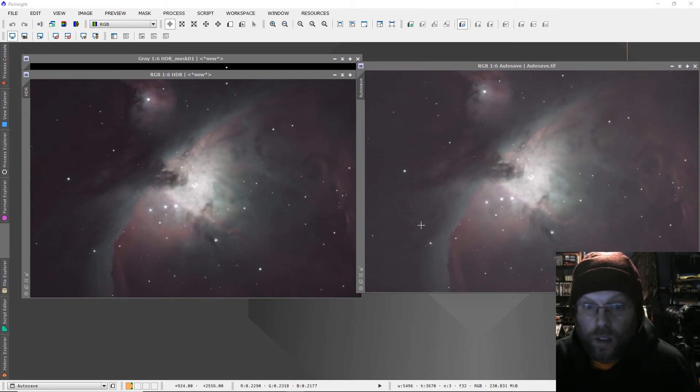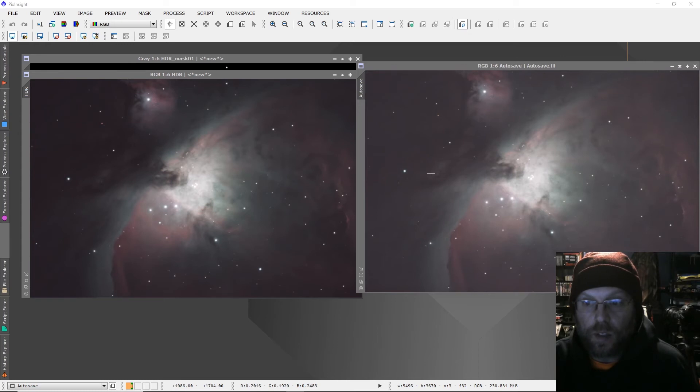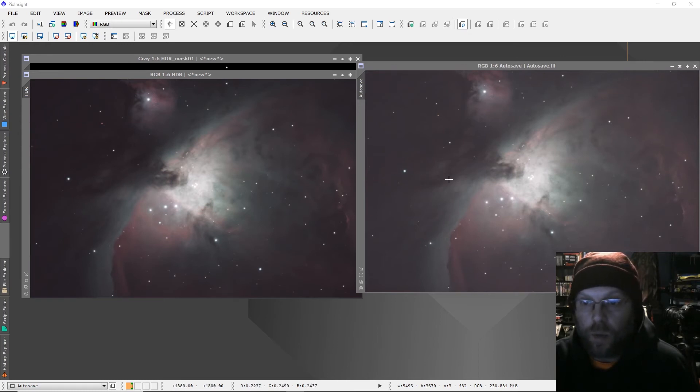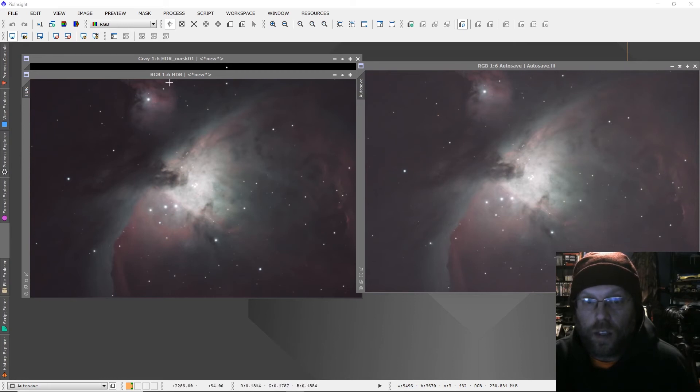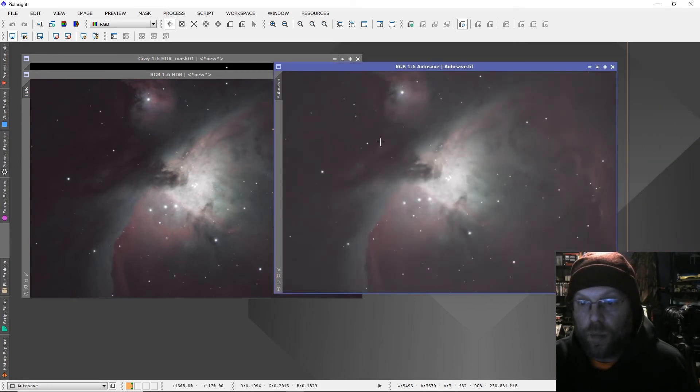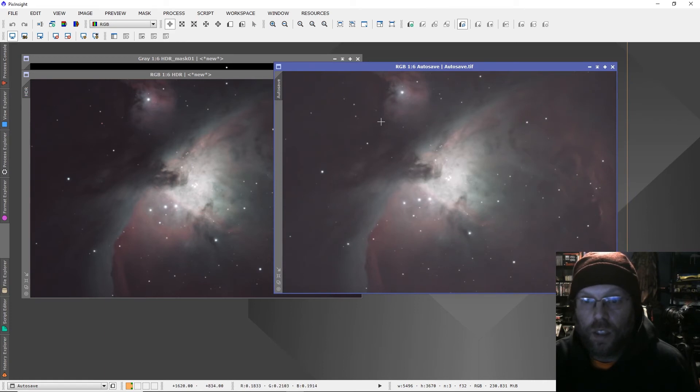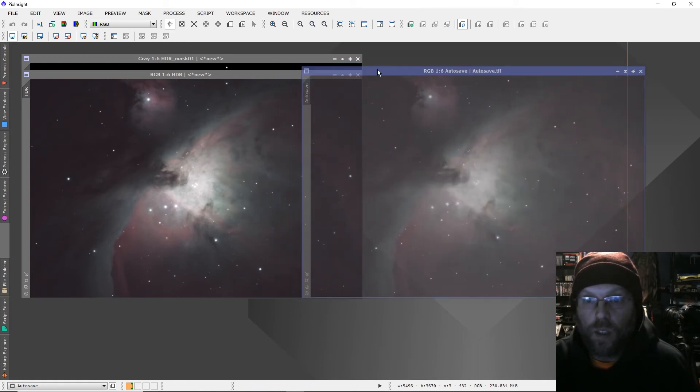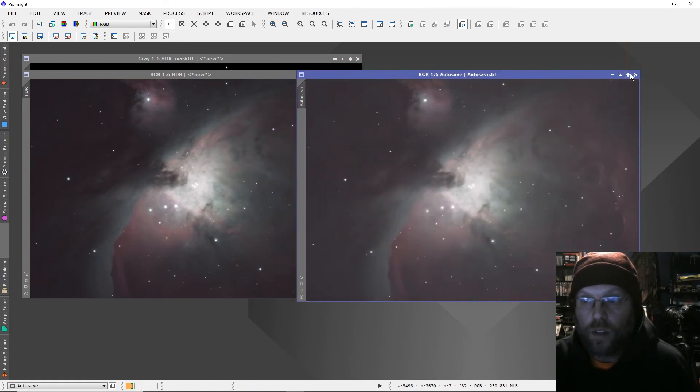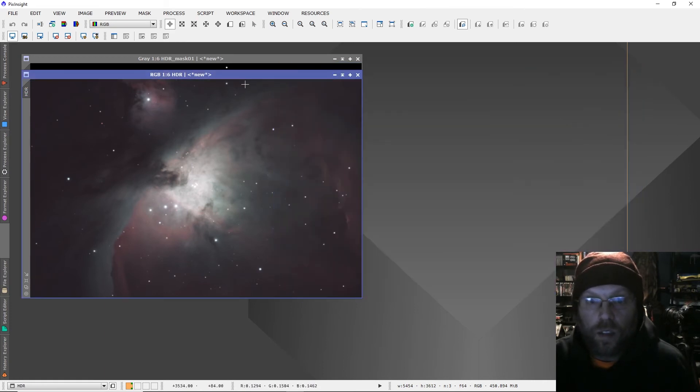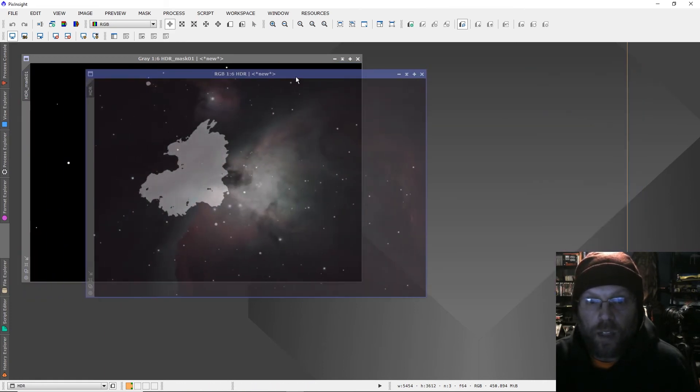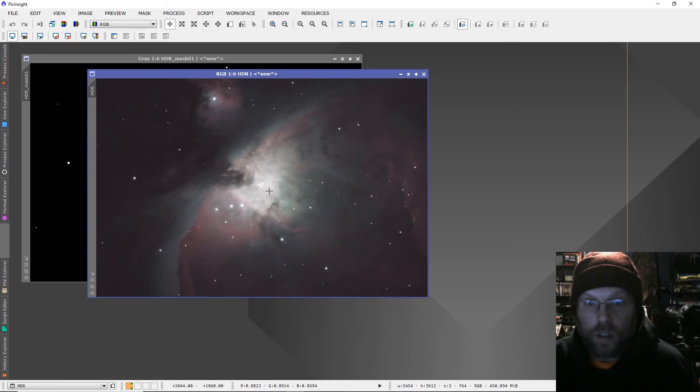You can see there's just the dynamic range is just not there with this. Out in the dark cloudy areas it's much brighter. Without the HDR composition, we would not be able to pull as much detail out of this as we will after combining those longer exposures in with this.